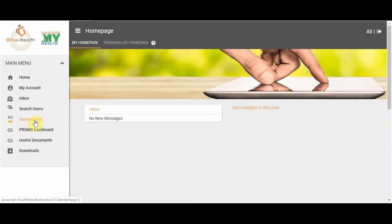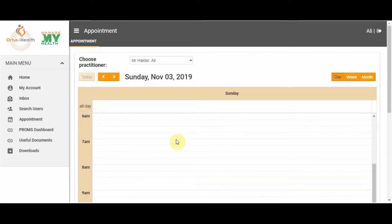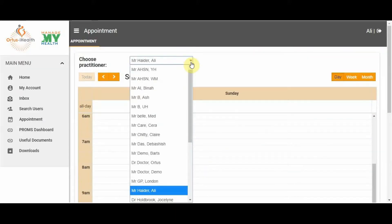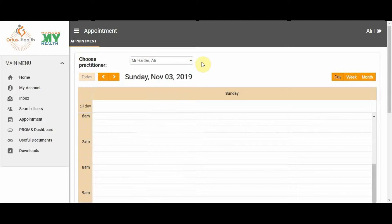Once you've logged in to the portal, click Appointment. Select an appropriate practitioner from the drop-down menu.